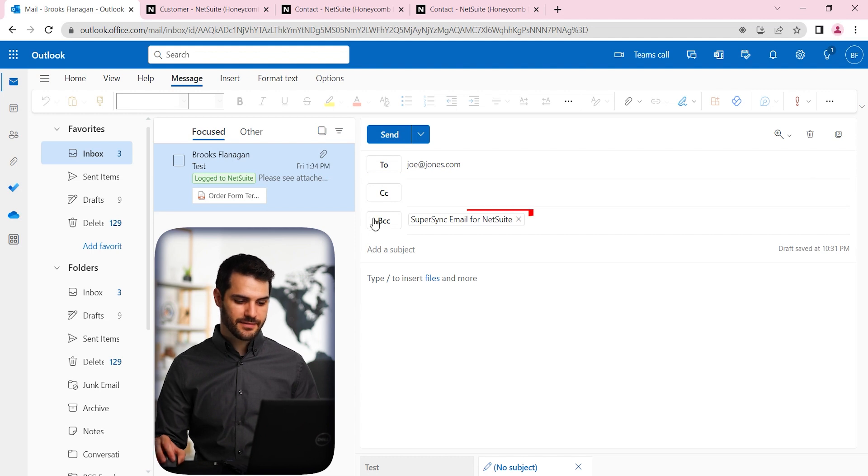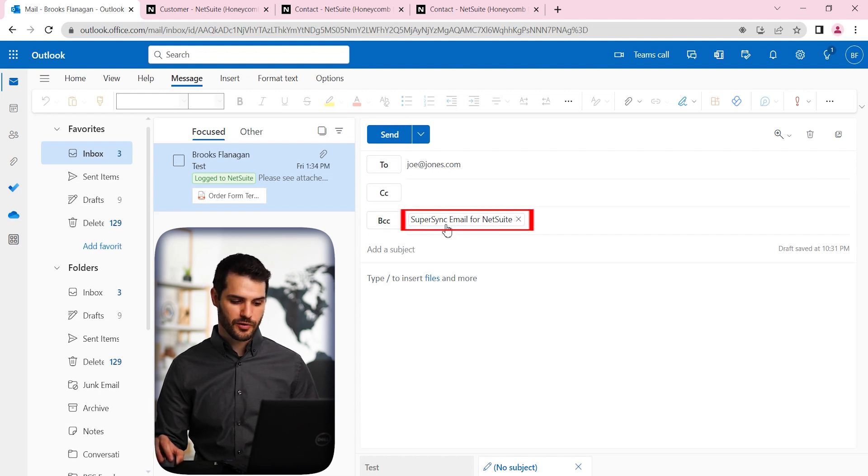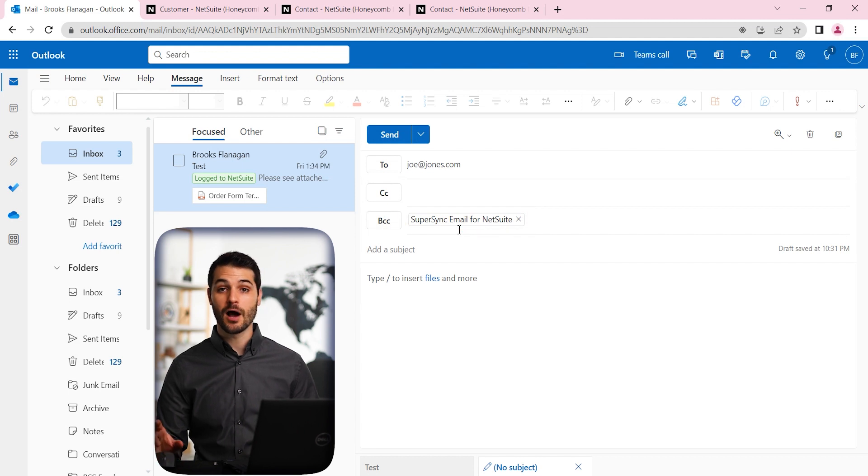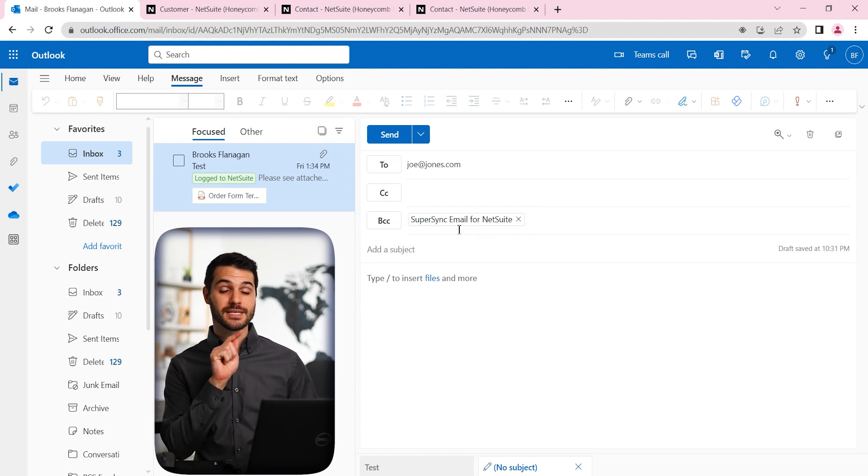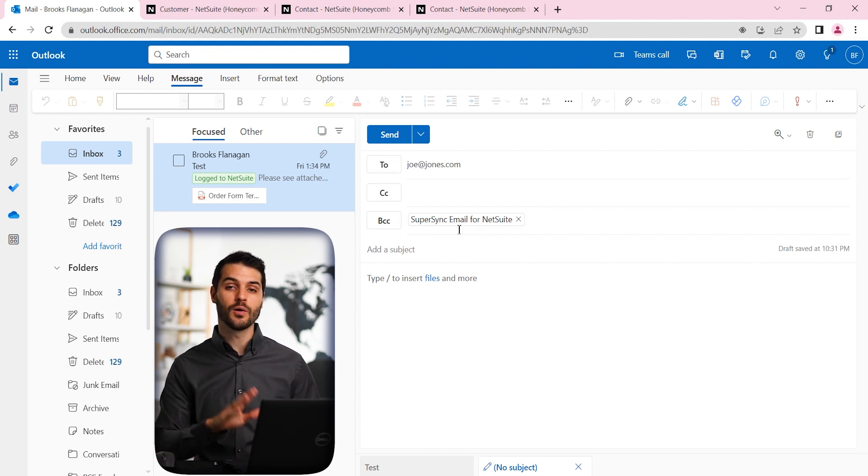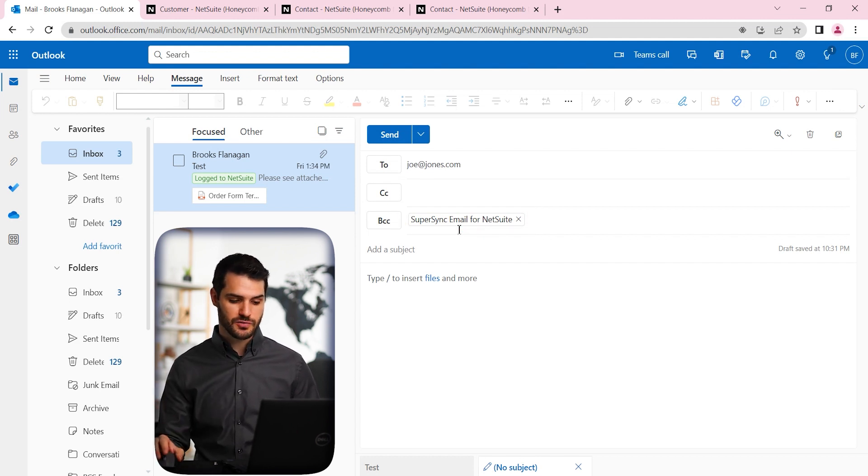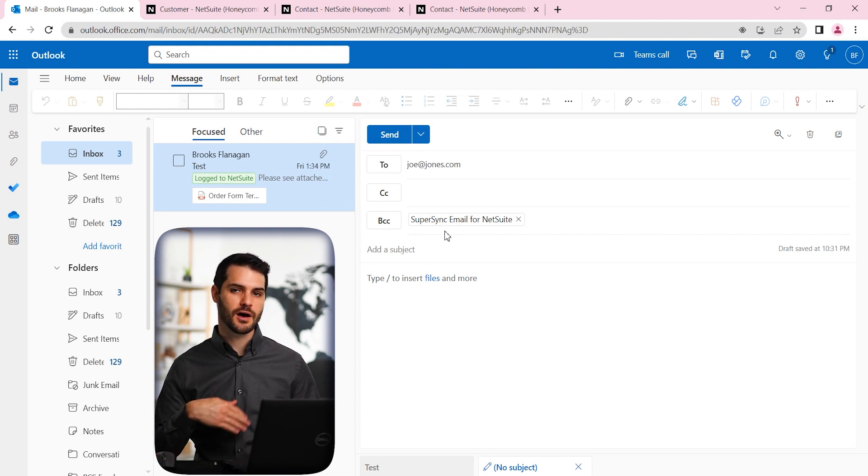It's going to give this BCC, it's going to pop up right here, showing that that email is now going to be as you send that email out, it's going to automatically log it to NetSuite. So that's how it works on the outbound side of things.